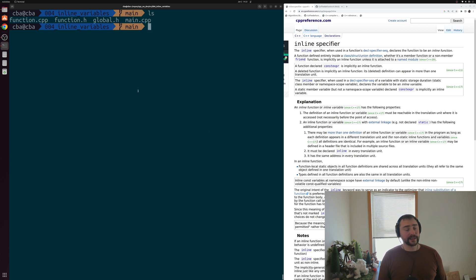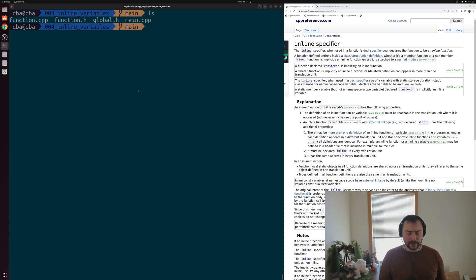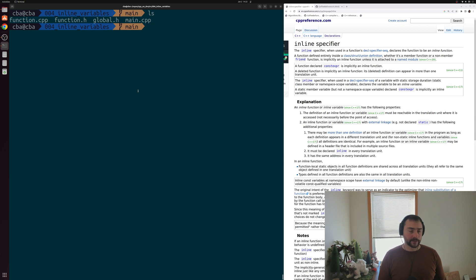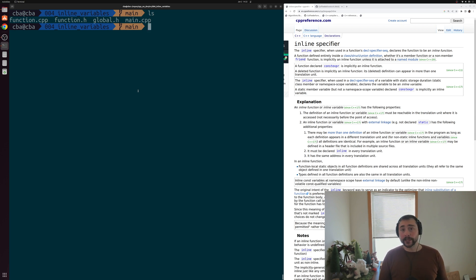Hey everyone, I'm Nick, and this is Software Development with C++. In this episode of the series, we're going to be talking about inline variables. One of the issues we can run into when working with global variables is violations of the one definition rule, or ODR.